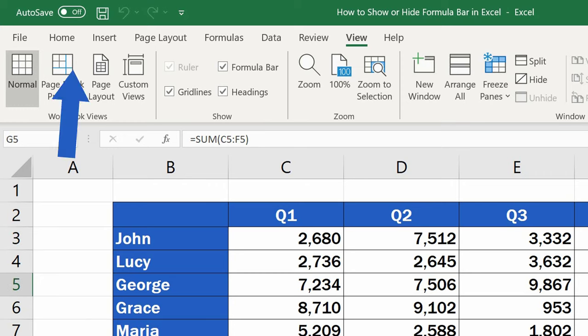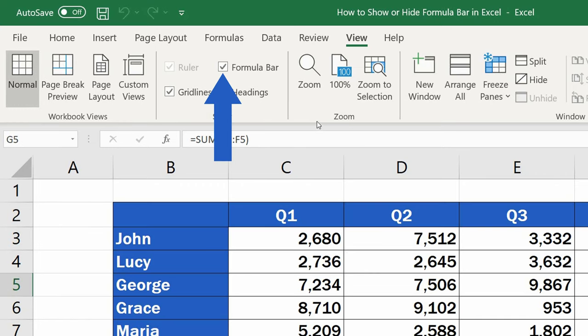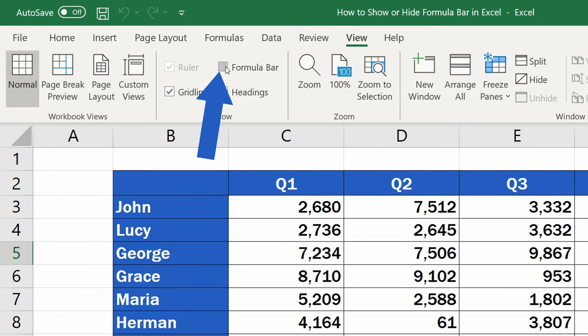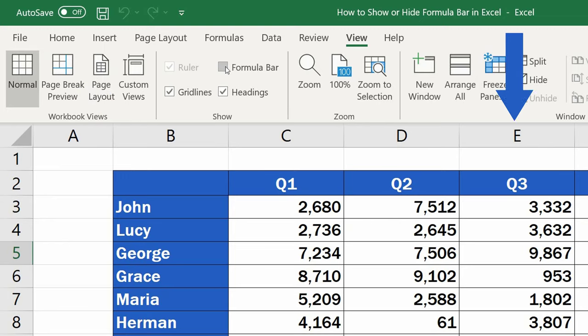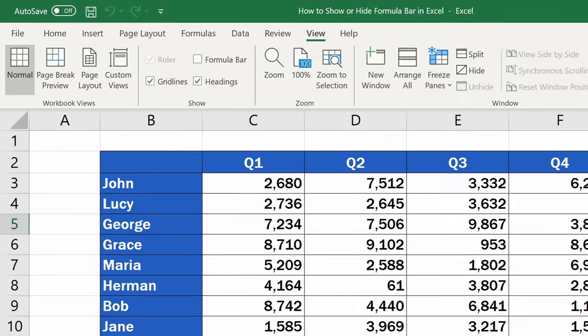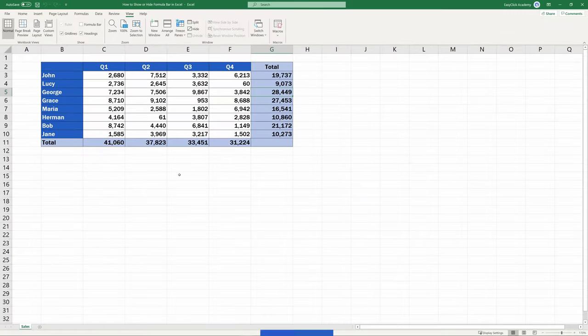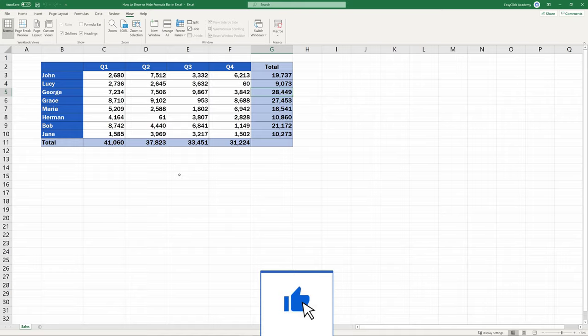If you want to hide the formula bar, simply unselect the option Formula Bar and it'll no longer be visible. This is a great way to declutter the space on the screen and extend the working area in your spreadsheet.